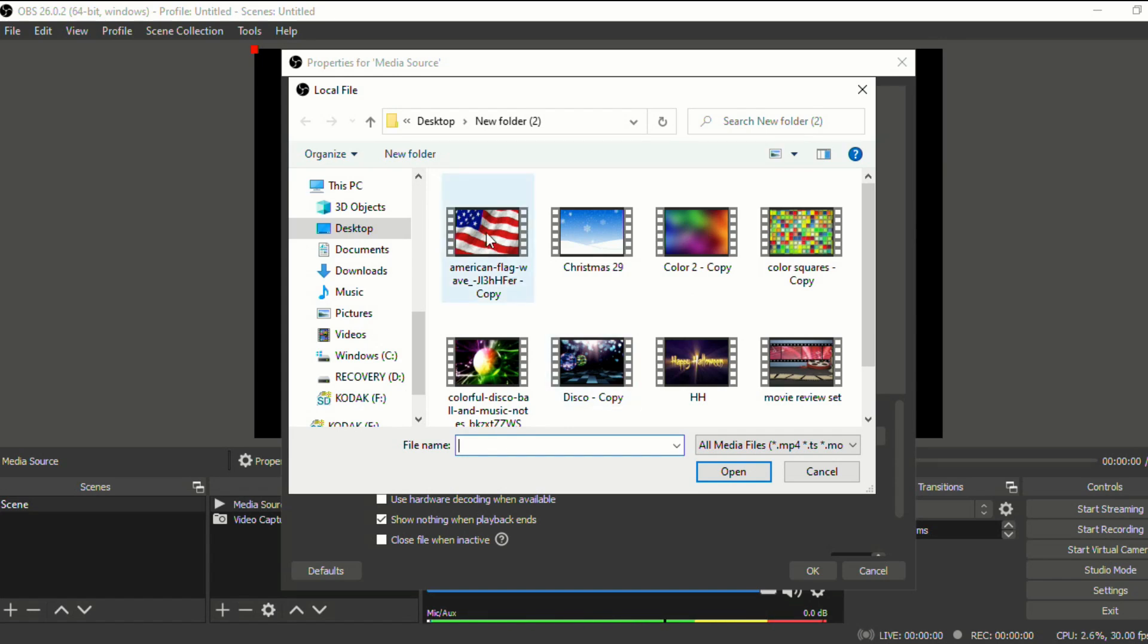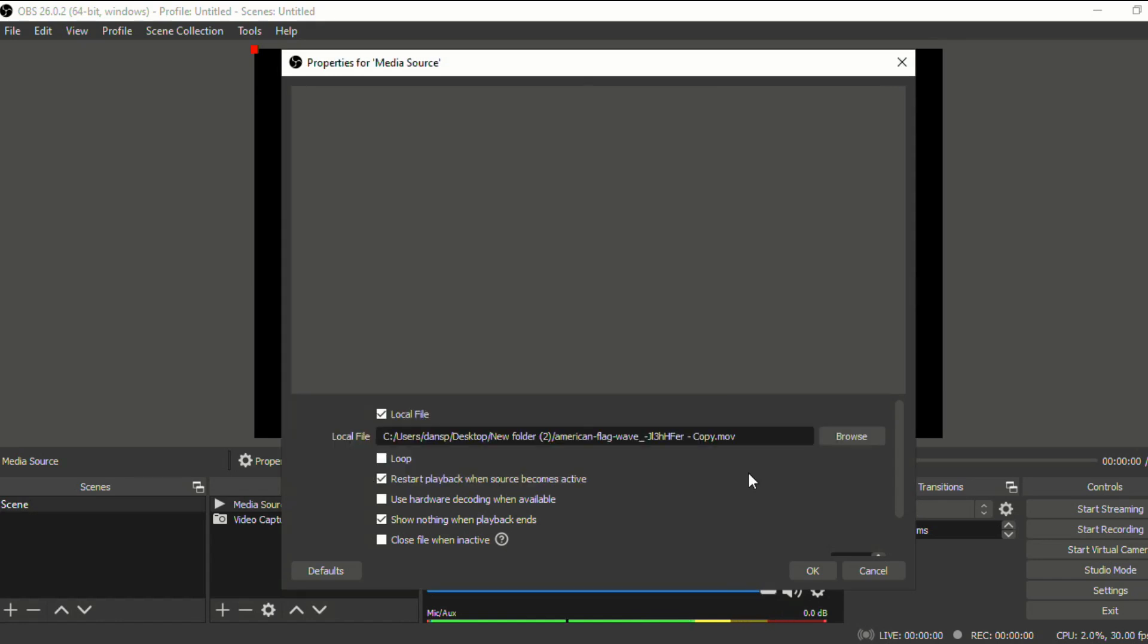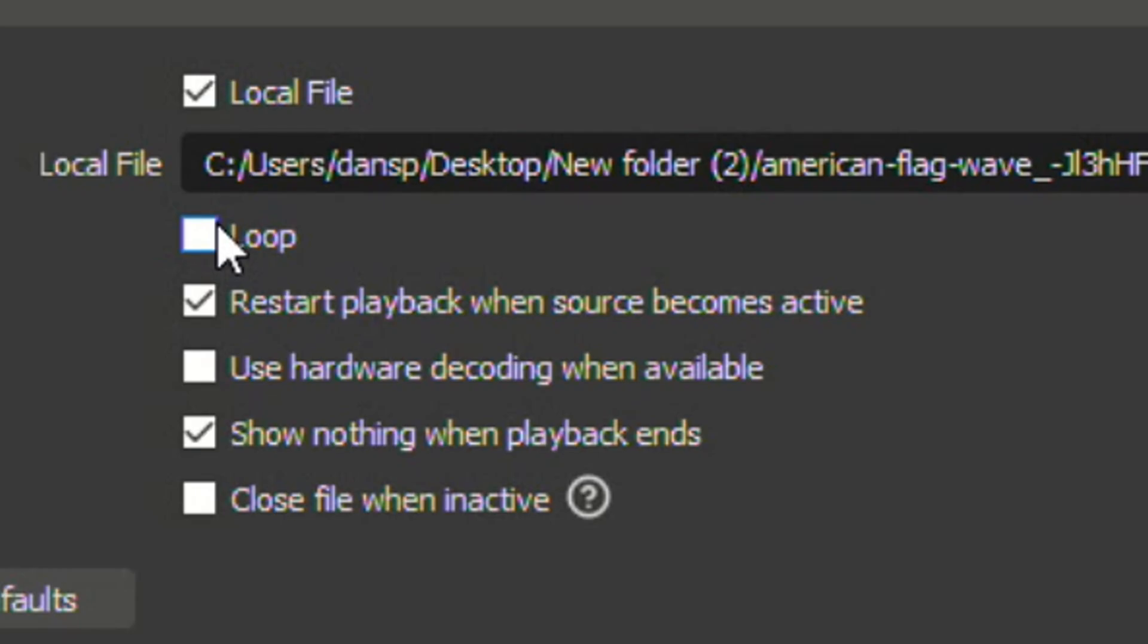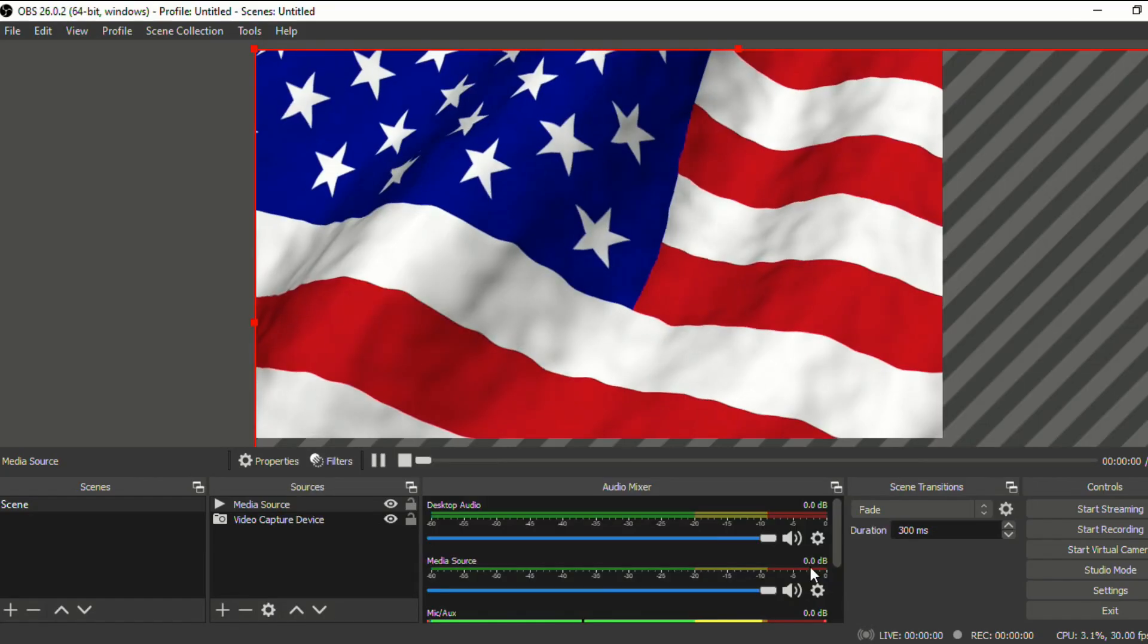So like we just had election day. So let's do the American flag waving in the background. And it's important that if you have a video that is going to play over and over that you select loop. And then click okay.